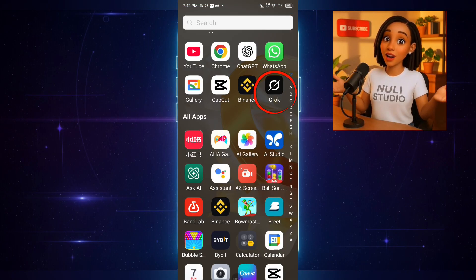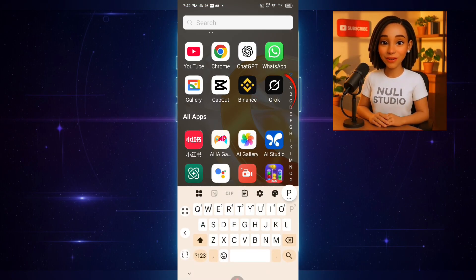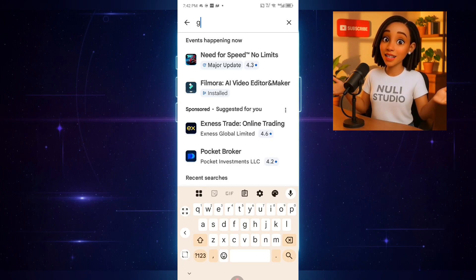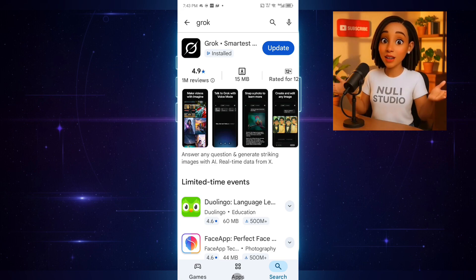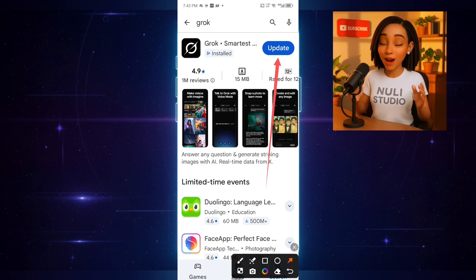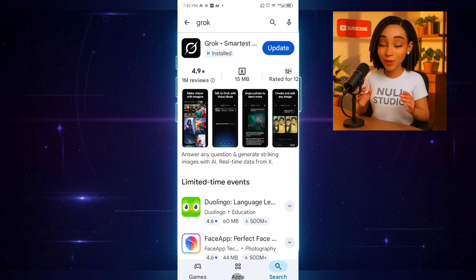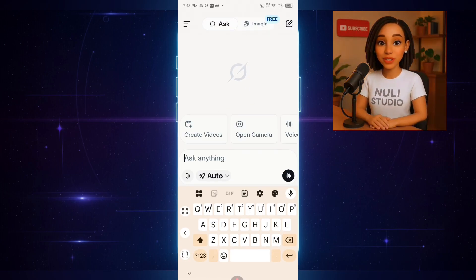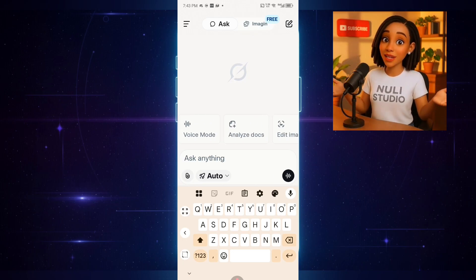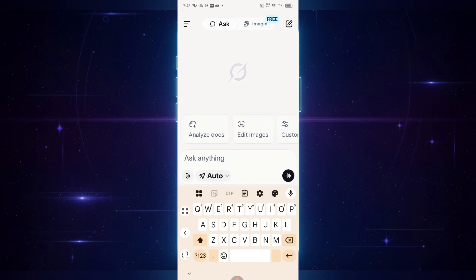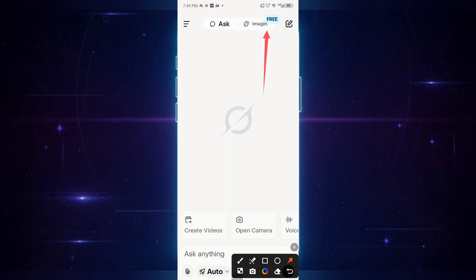This is the app we'll be using to create our talking AI avatars. If you don't already have it, head over to their website or simply go to your app store or play store and type Grok in the search bar. Once you find it, click install to get it on your phone. I already have it installed, so I'll just open it up. Here we are. Look at this beautiful and simple interface. You'll find some really cool features here like create videos, open camera, edit images, and customize Grok. But for this tutorial, we'll be using Imagine, so go ahead and click on it.